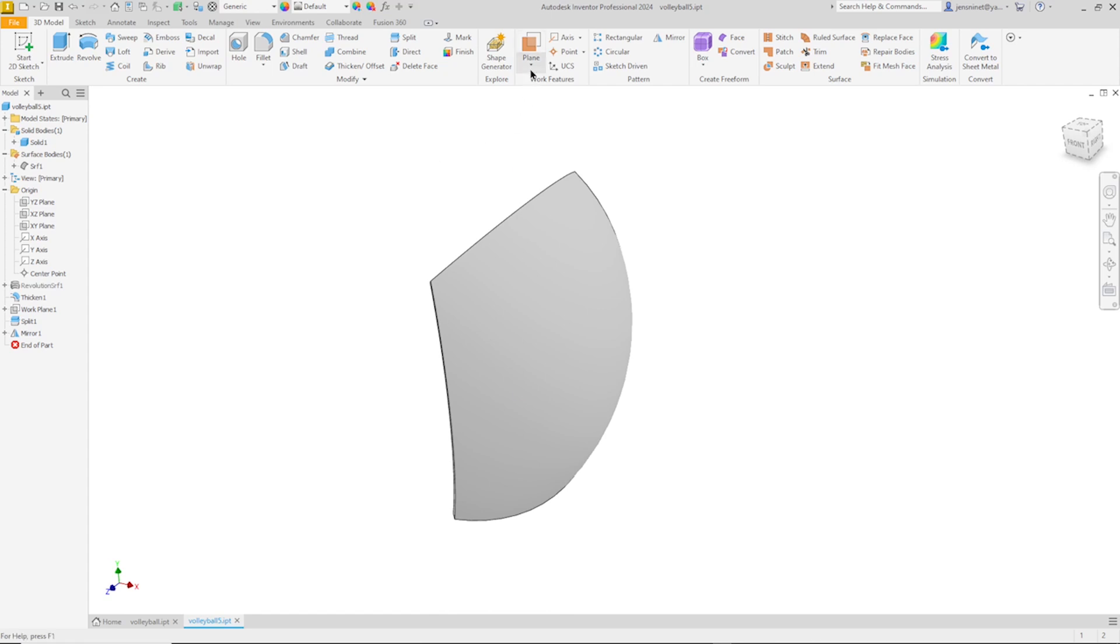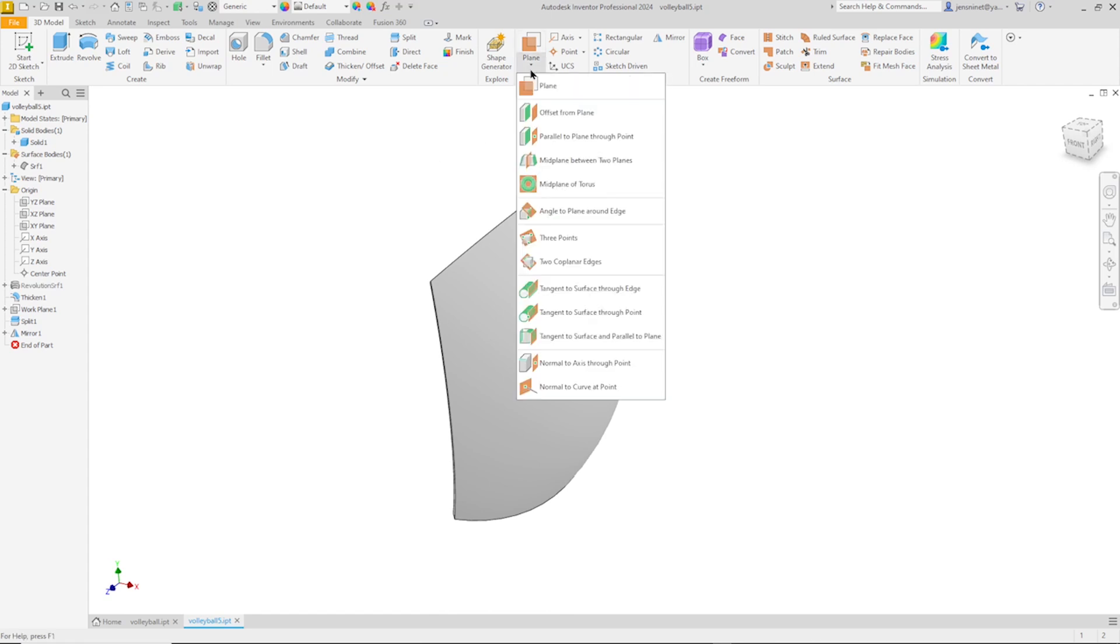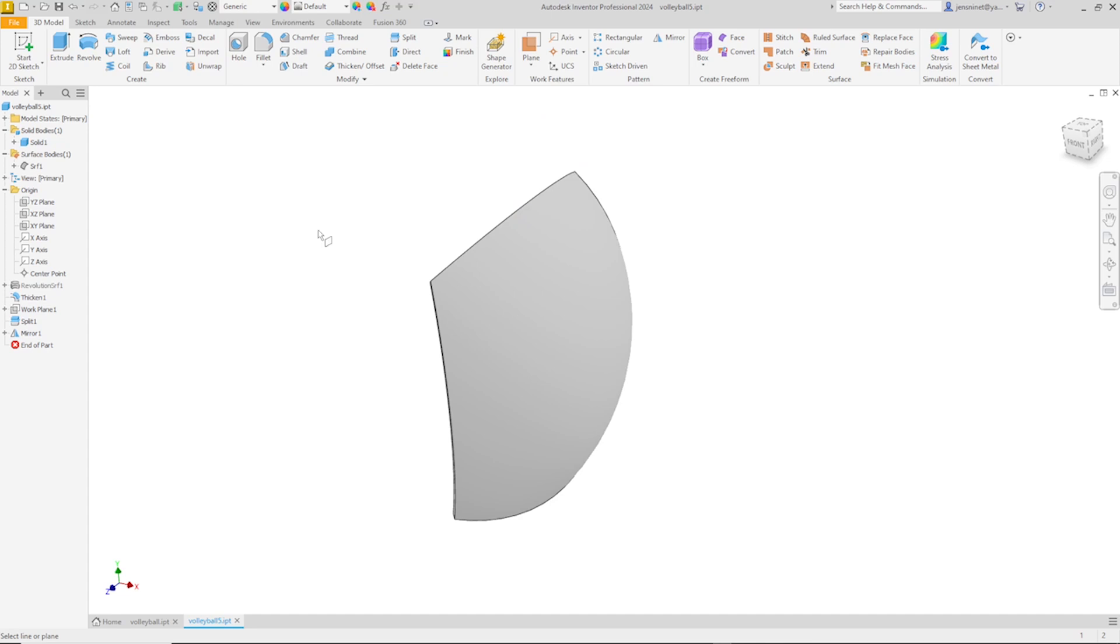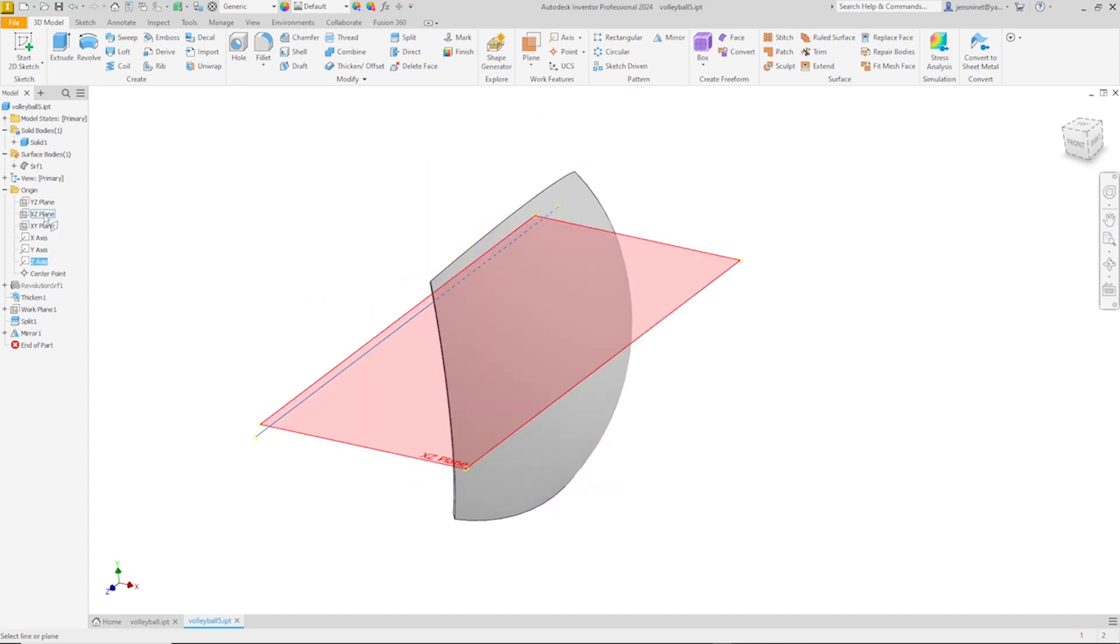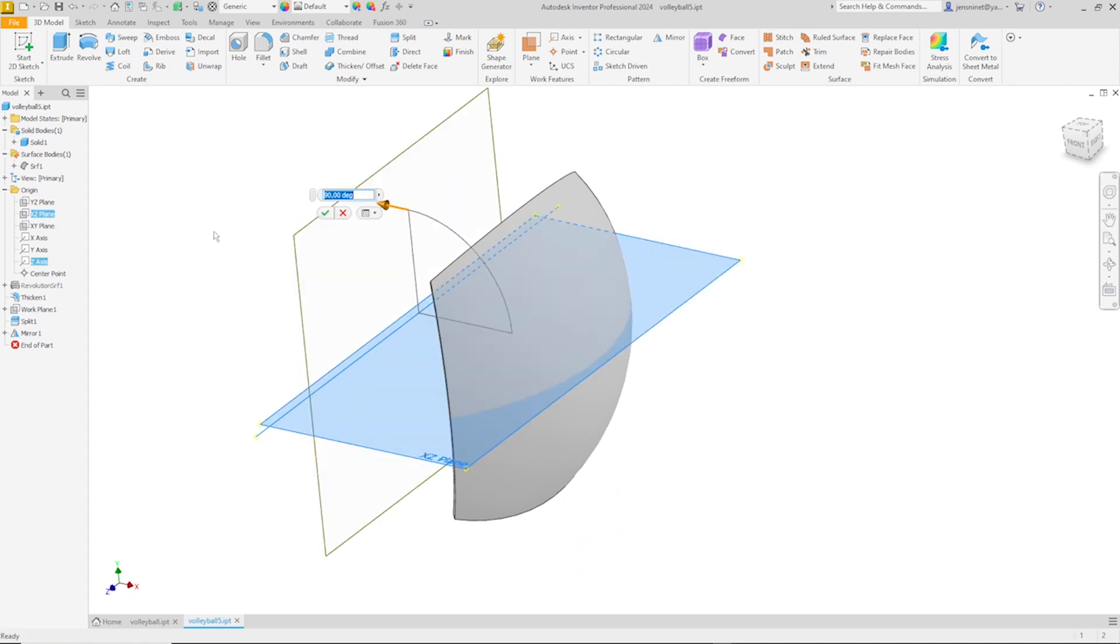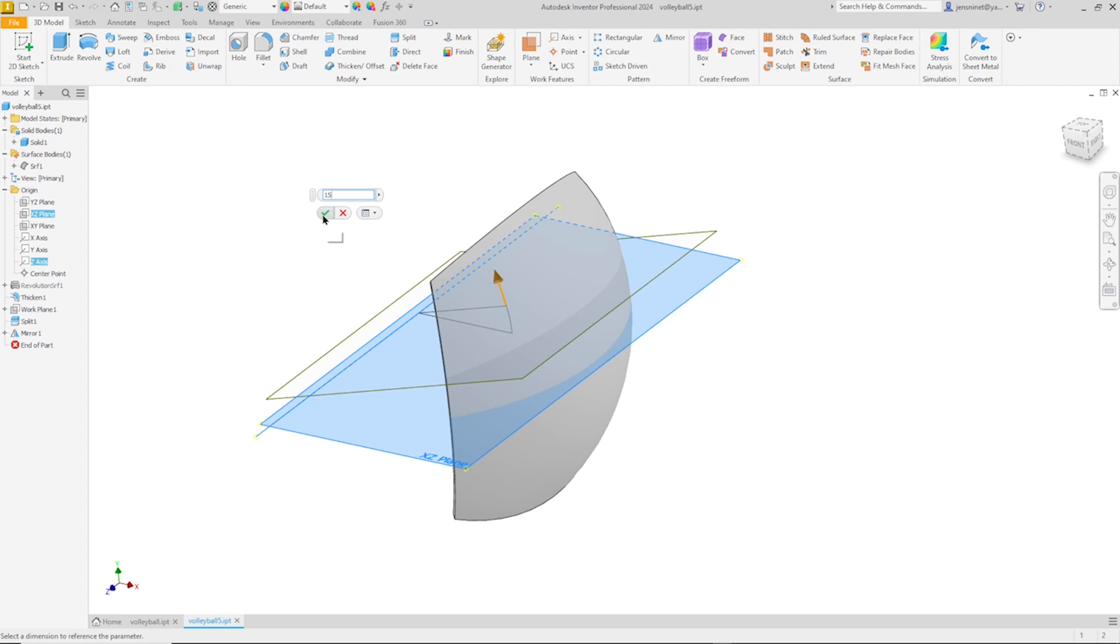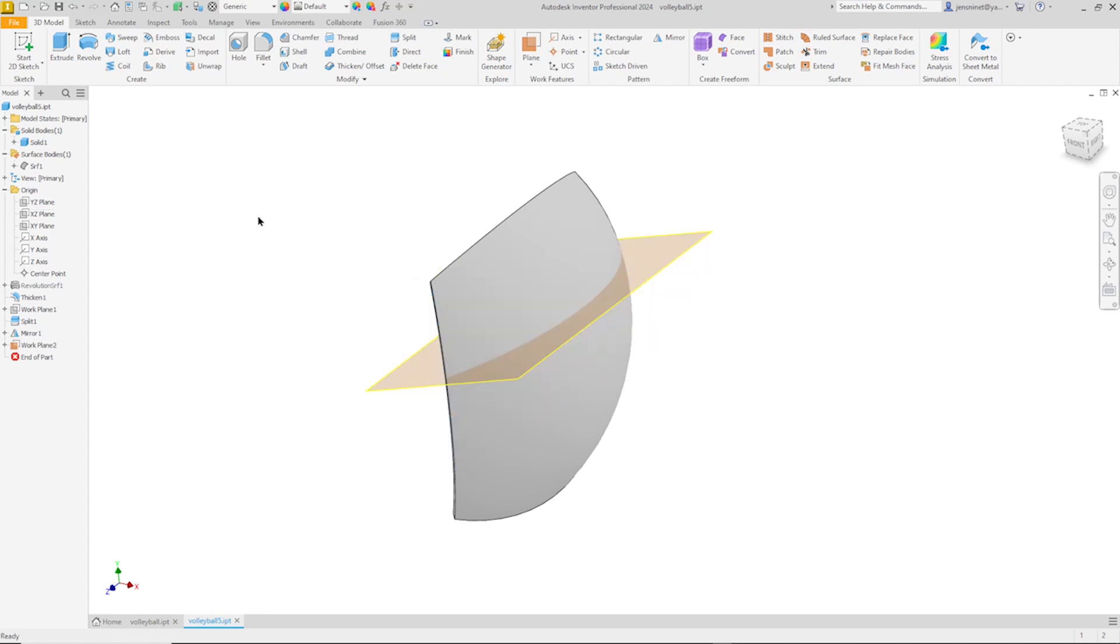And go back to the work plane definition by angle to plane around edge. This time I'll take the Z axis and the XZ plane with the 15 degree value.